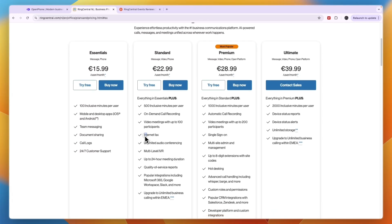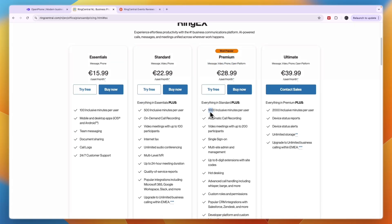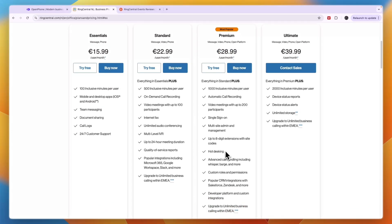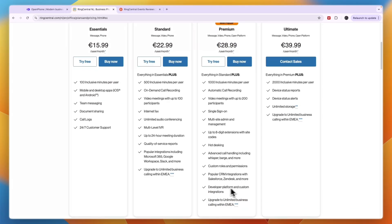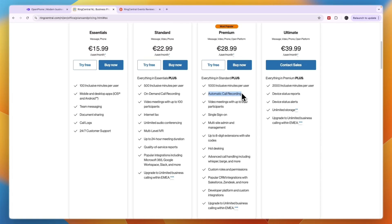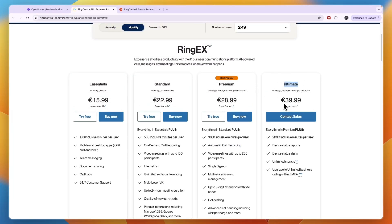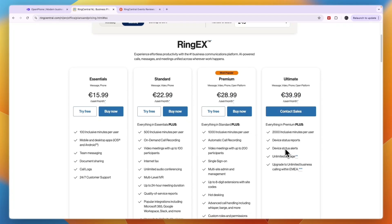Then in the Standard plan you get 500 inclusive minutes per user and this one is 22 euros 99 per user per month. You also get internet fax, video meetings with up to 100 participants, on demand call recording, up to 24-hour meeting duration, and some more integrations. Then next you have the Premium plan which gets your message, video, phone, and the open platform. Here you get 1000 inclusive minutes per user and this is probably coming close to what you actually need. This one's 28 euros 99 cents per month and here you get access to some more advanced features such as CRM integrations, custom roles and permissions, up to 8-digit extensions with side codes, single sign-on, video meetings with more participants, and the most important one I think - automatic call recording. Then they have the Ultimate plan at 39.99 per user per month where you get some even more advanced features.